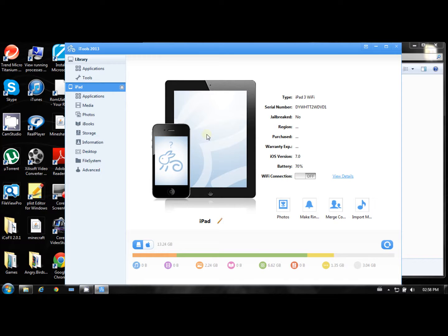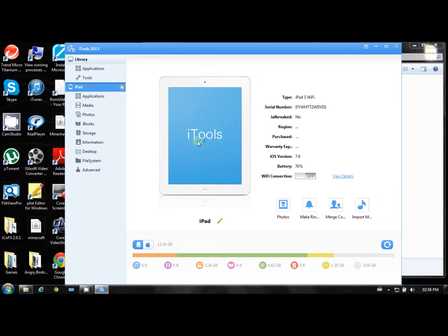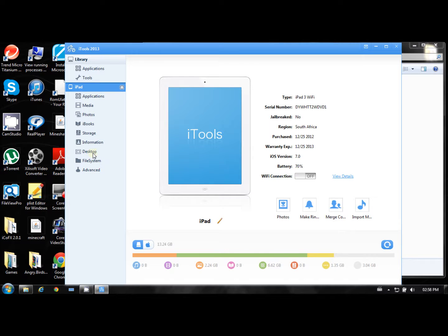You will need iTunes for this so you can sync up and it'll be able to recognize it. So once this is open, go to desktop.